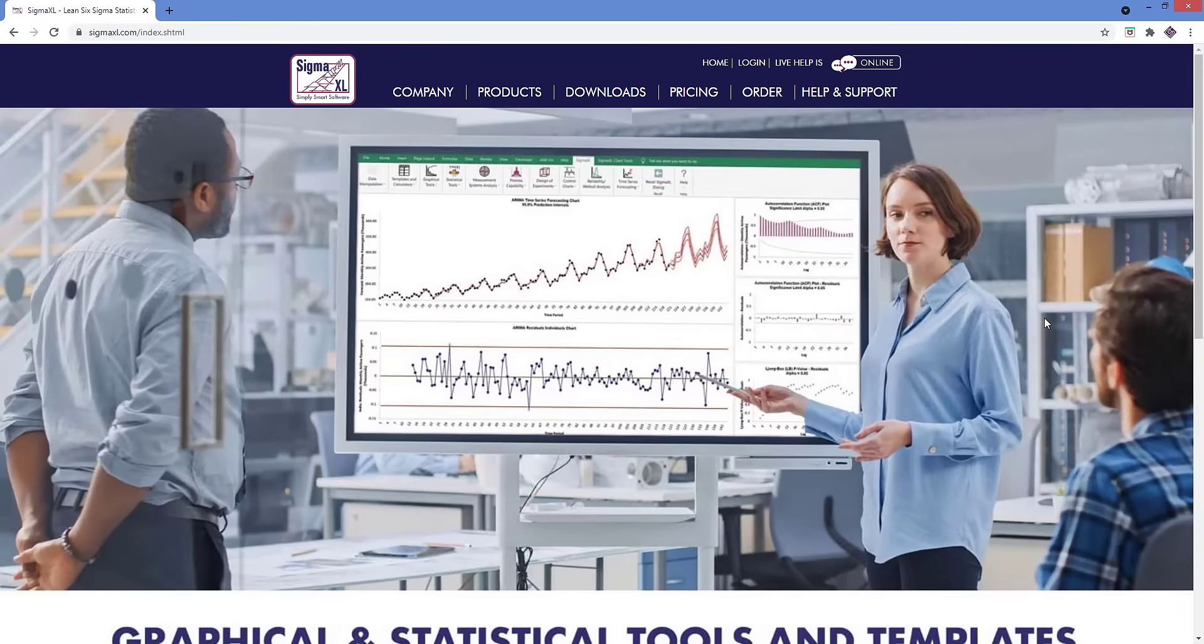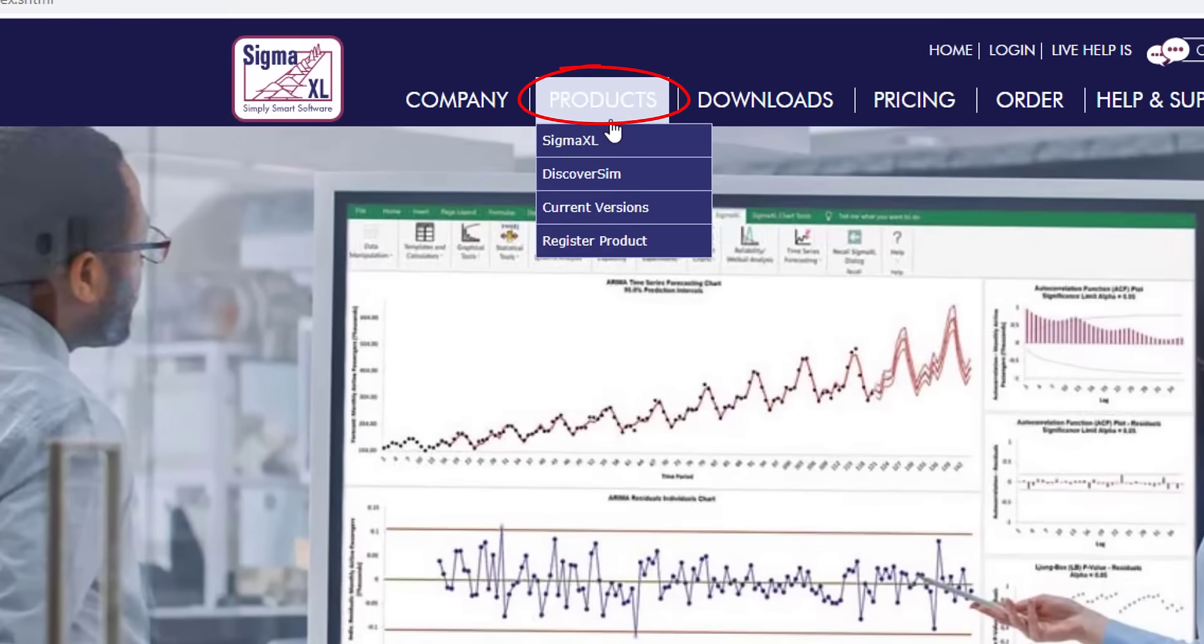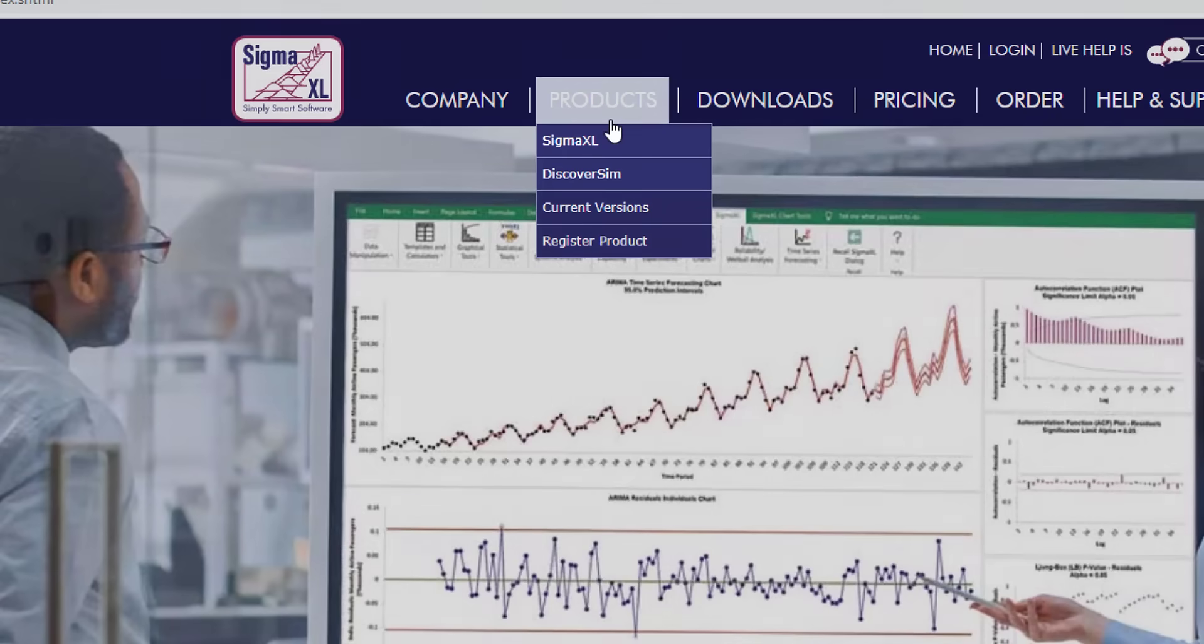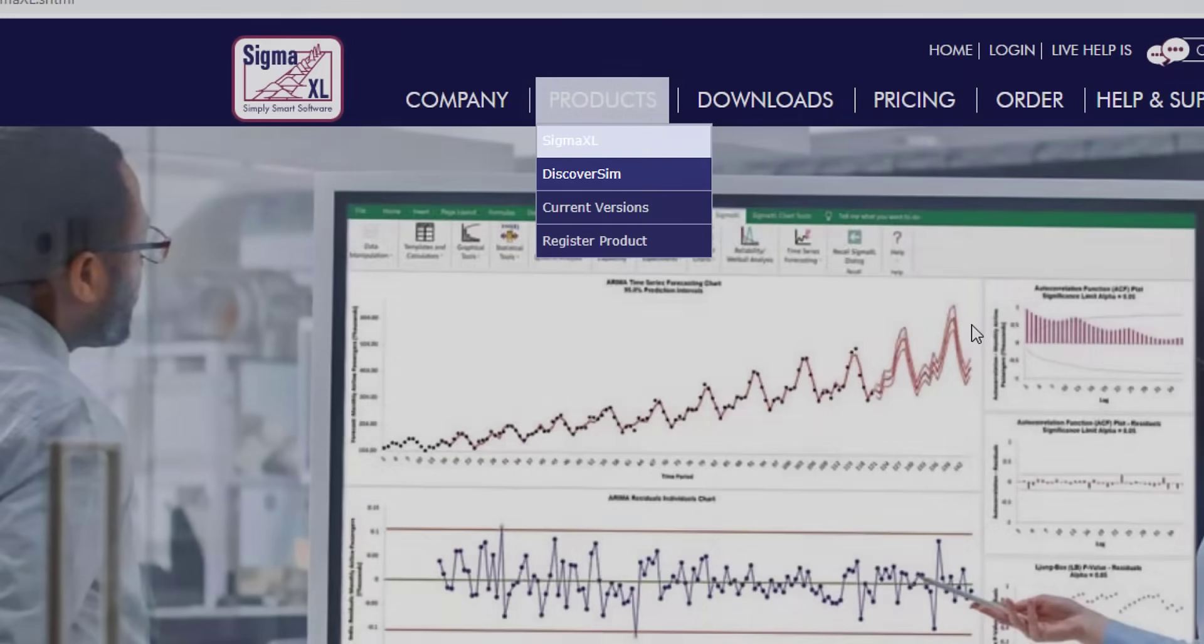Now to access the menus, go to sigmaxl.com and click the product selection. Here you can select either SigmaXL or DiscoverSim, but I'll start with SigmaXL.